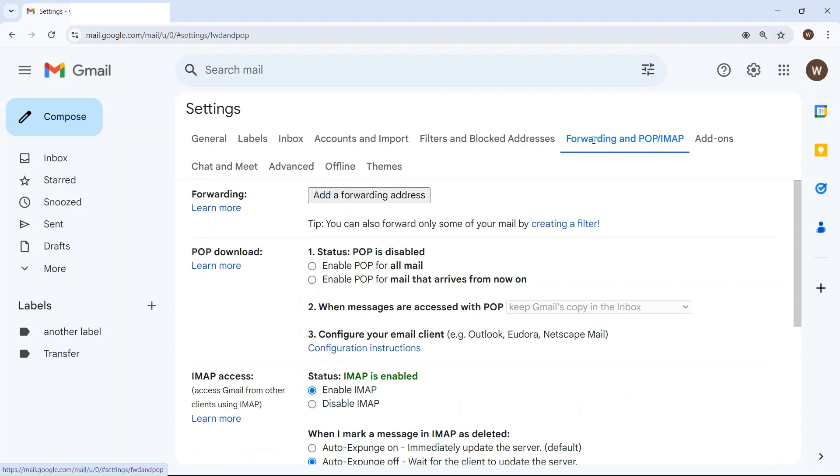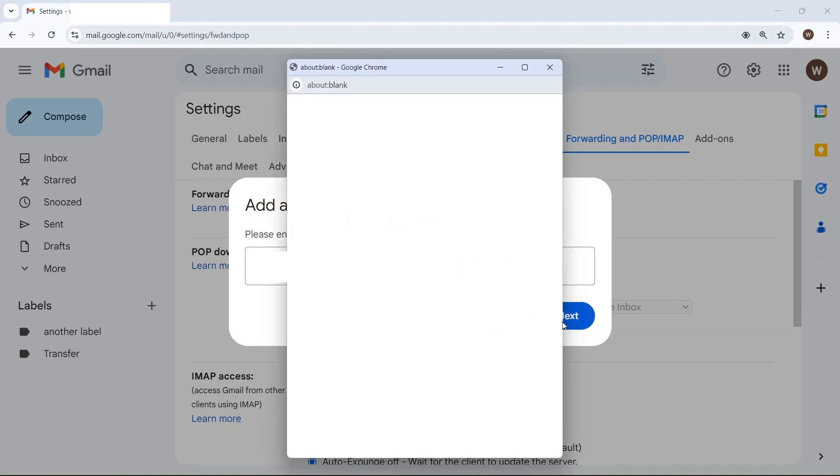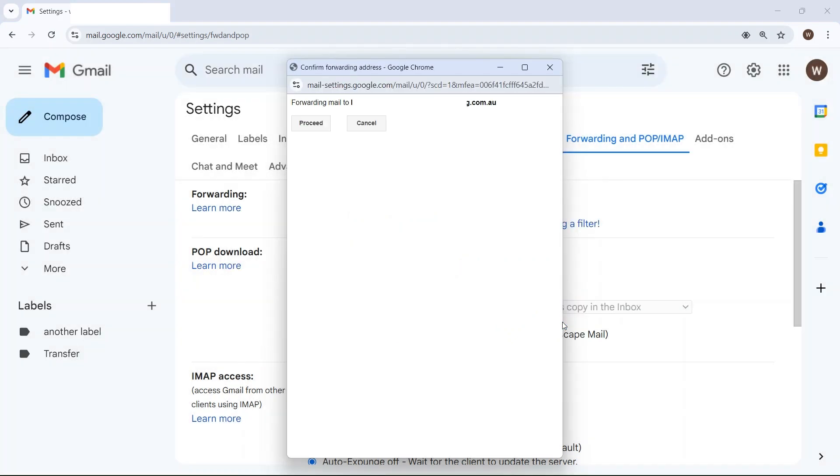From here you're going to click on add a forwarding address and then enter the Google Workspace account that you want to use. Click on next and then proceed.